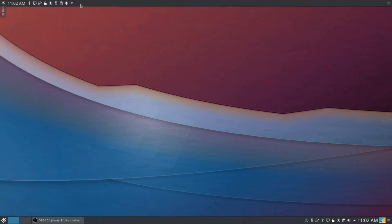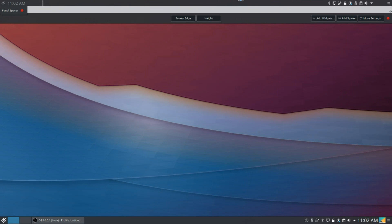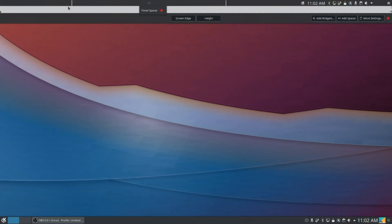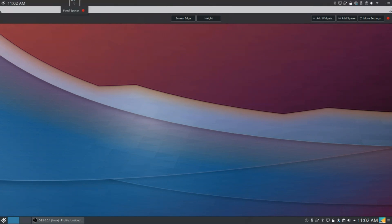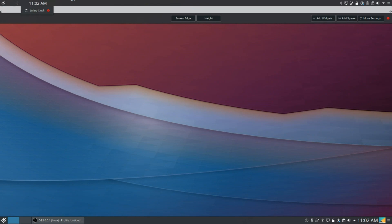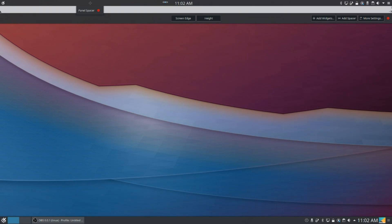Now we're going to right-click the panel and click Configure again, and we're going to add in two spacers, so one, two. And we're going to put one between the clock and the task switcher, and we're going to put the other one between the clock and the Simple Menu button, and we're going to resize it so that the clock is in about the middle.